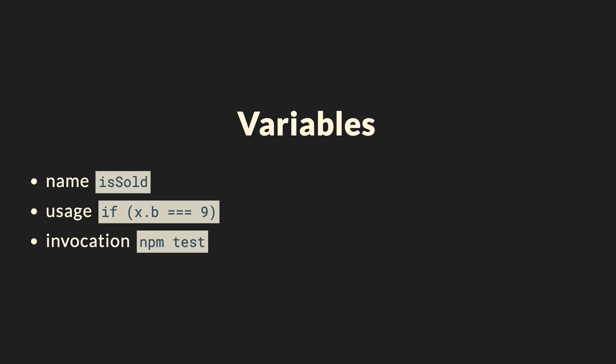Some developers use the Hungarian notation to encode type information into the name, but personally I don't like that approach because it makes your code somewhat ugly. The other option is to look at its usage. Here we see that X is an object with property B of type number.